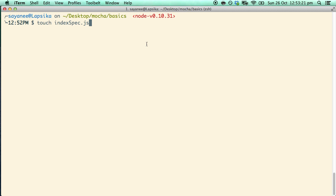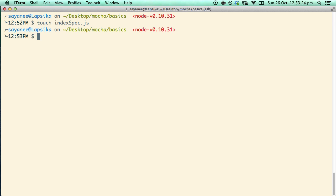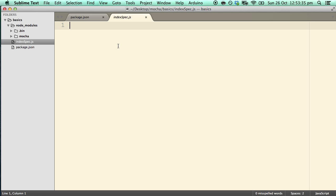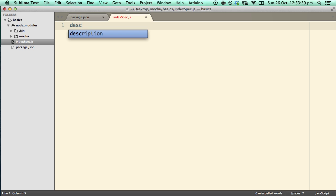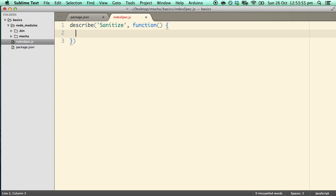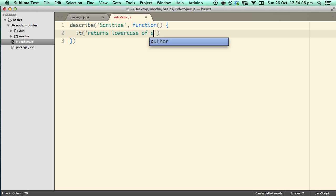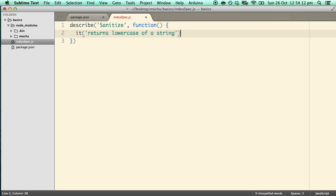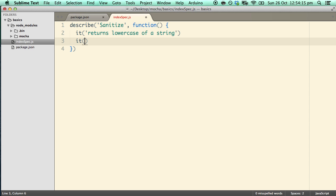I'll call it index.spec.js to note that this is a test file. Inside the test file we will now start using the Mocha library. To start we will do a describe block and put the method name — let's call it 'sanitize' because we will be sanitizing some word inputs. The second argument is just an anonymous function, and this will take it blocks. This is where you say what the method will return or do. In this case let's say 'returns lowercase of a string'. Then let's do another one: 'removes any hyphen'.